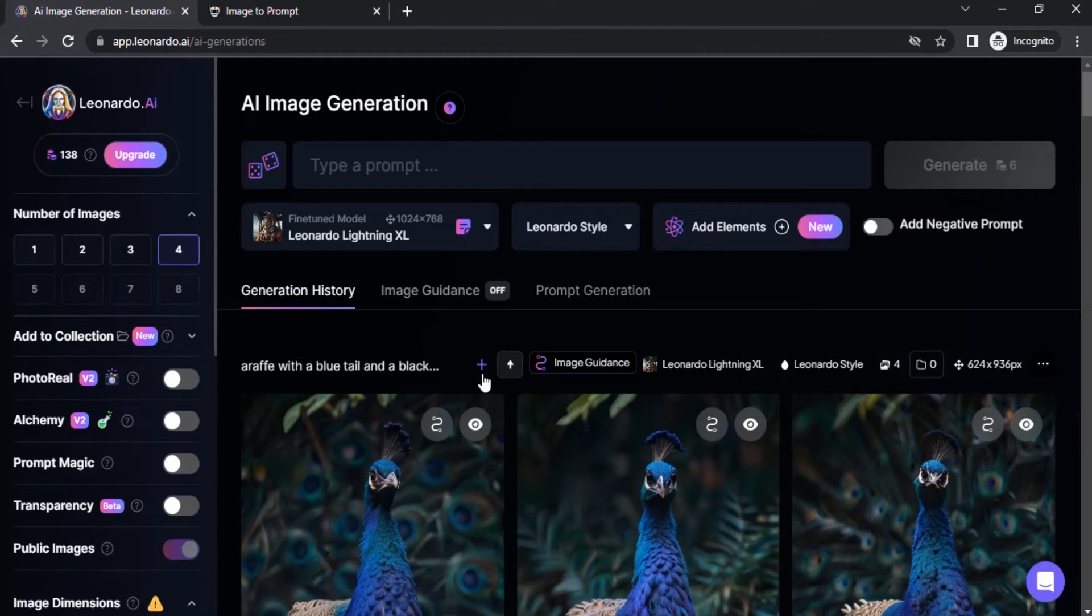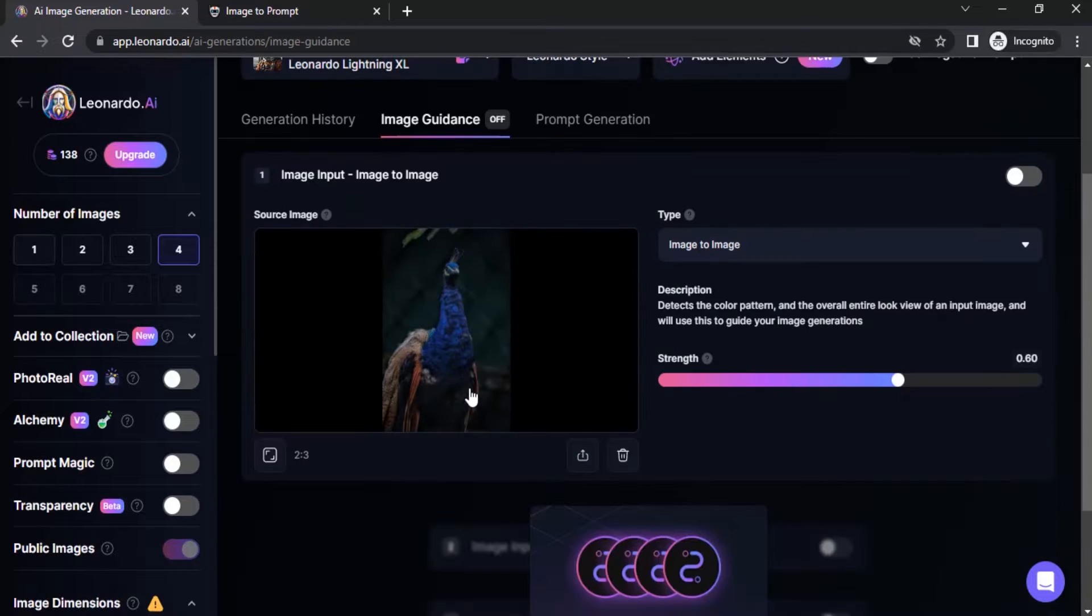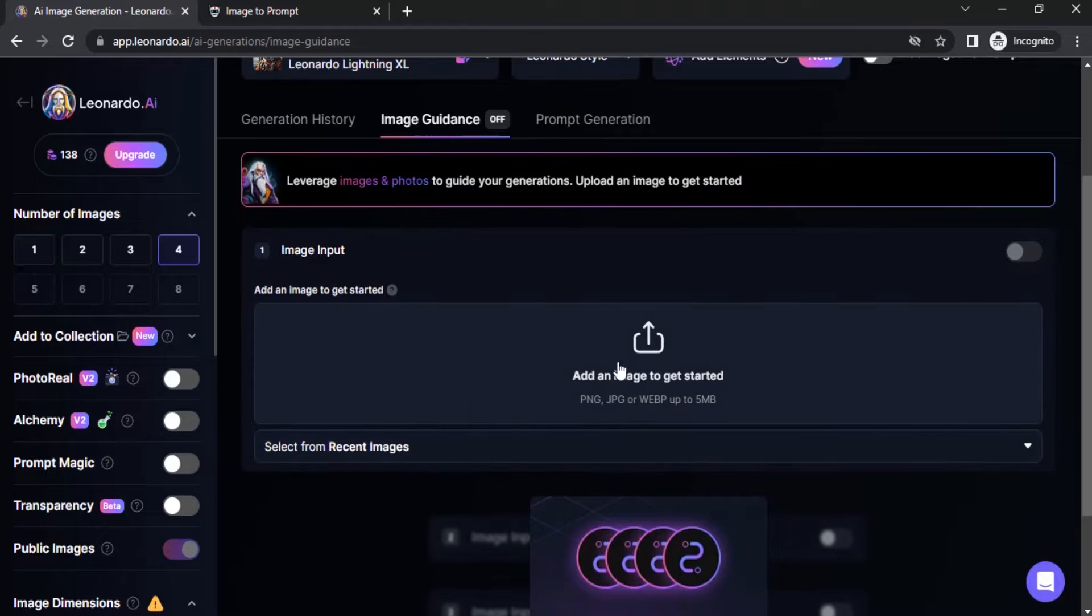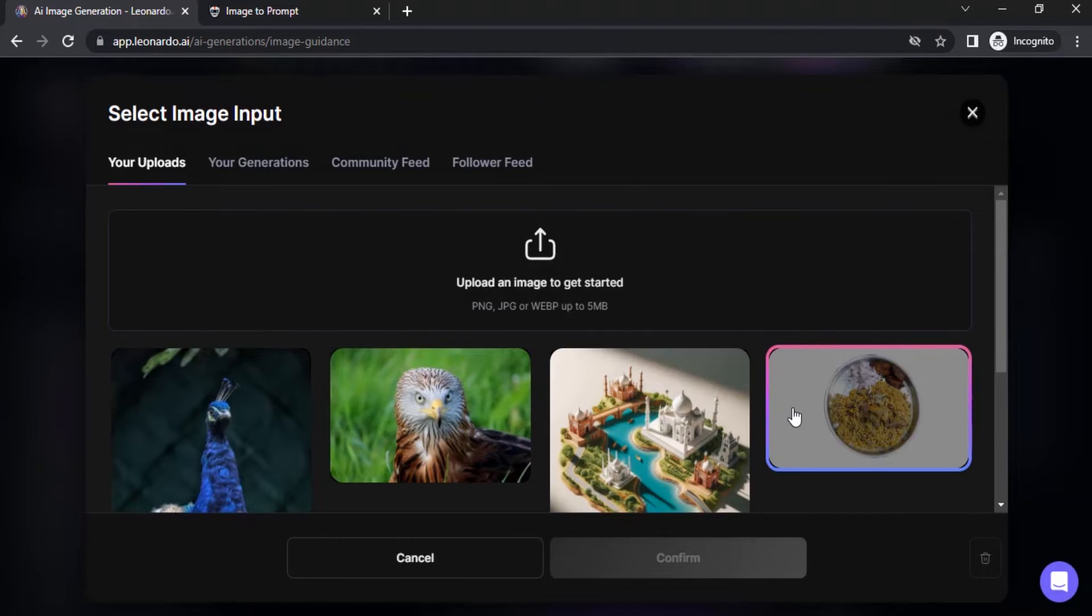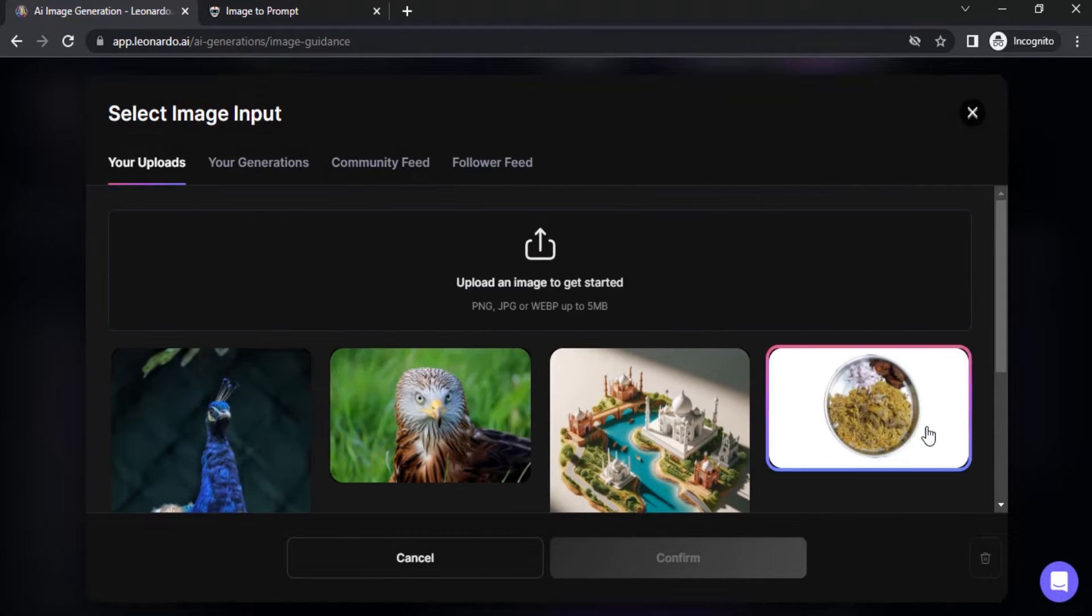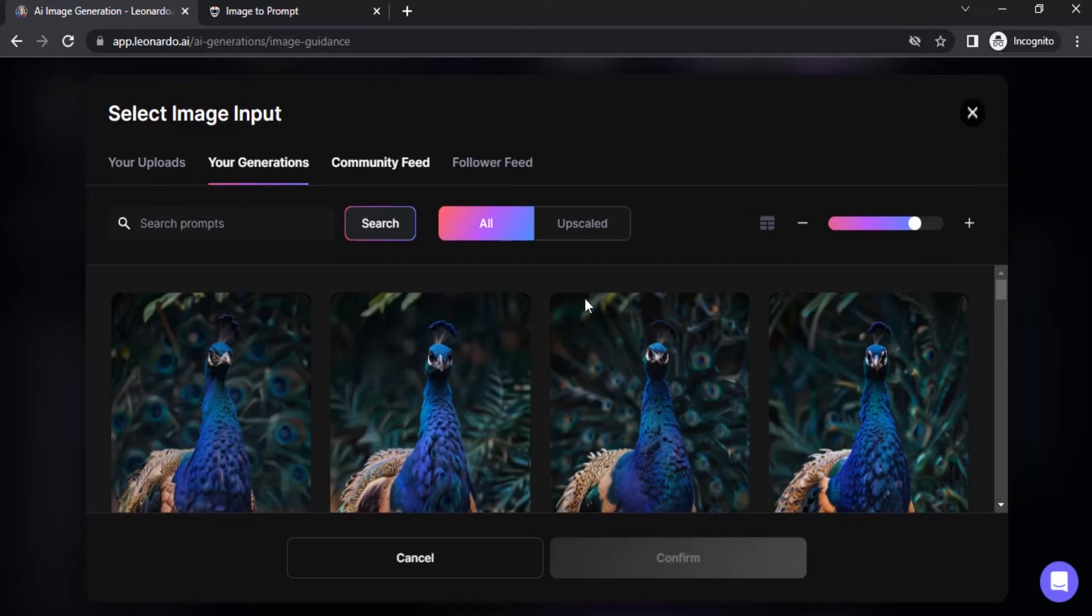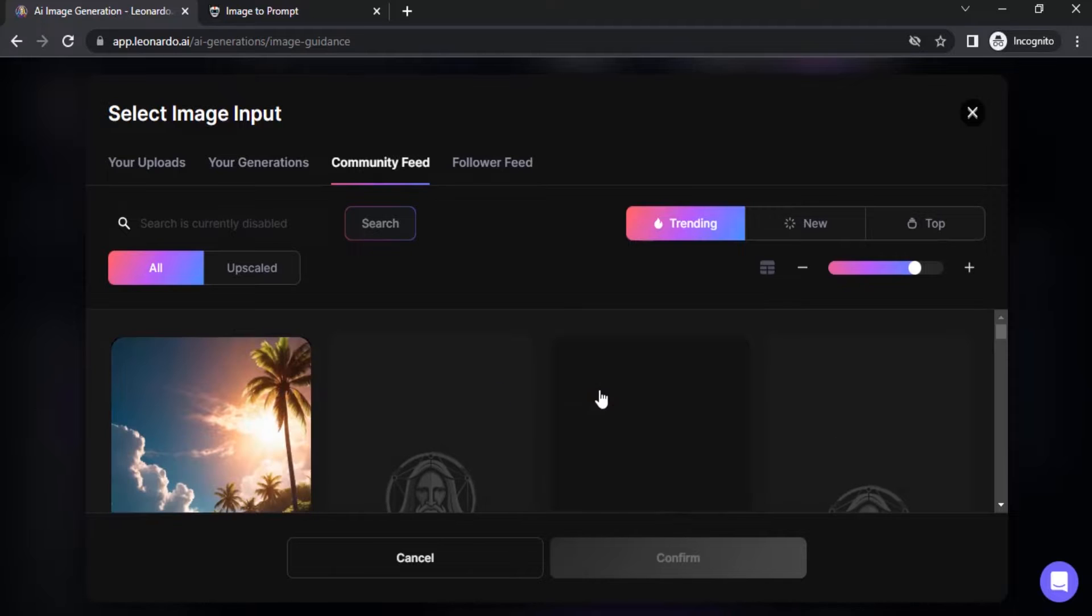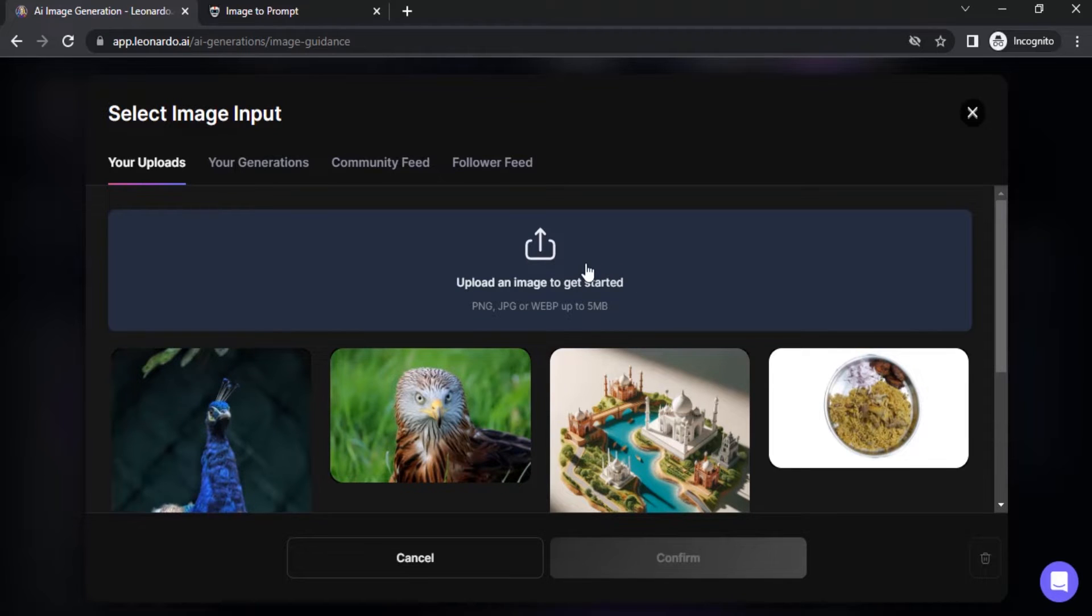To create image from image we need to give our source image, so click on image guidance. This is the one I previously added, I'm going to delete this image input and add an image. To get started you can select from previously uploaded images, from your generation, or from community feed. So I'm going to upload from computer. I'm going to click on upload an image to get started.